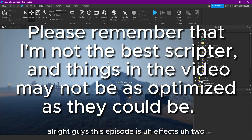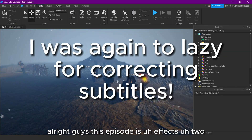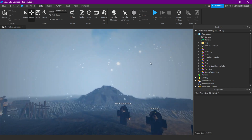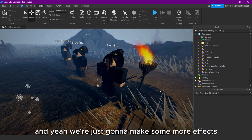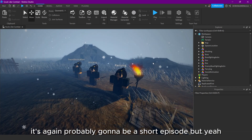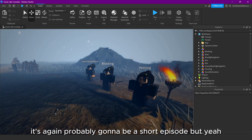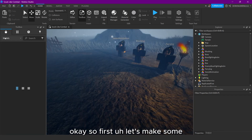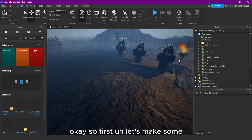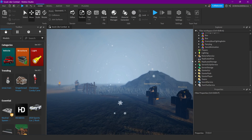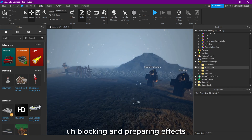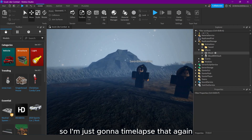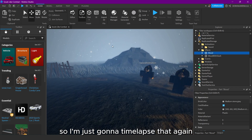Alright guys, this episode is effects part two and I'm just gonna make some more effects. It's probably gonna be a short episode. First let's make some blocking and parrying effects, so I'm just gonna time-lapse that again.